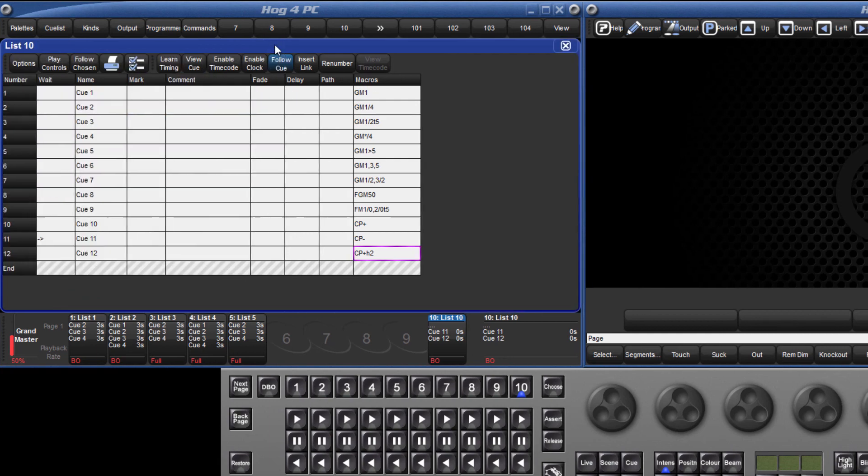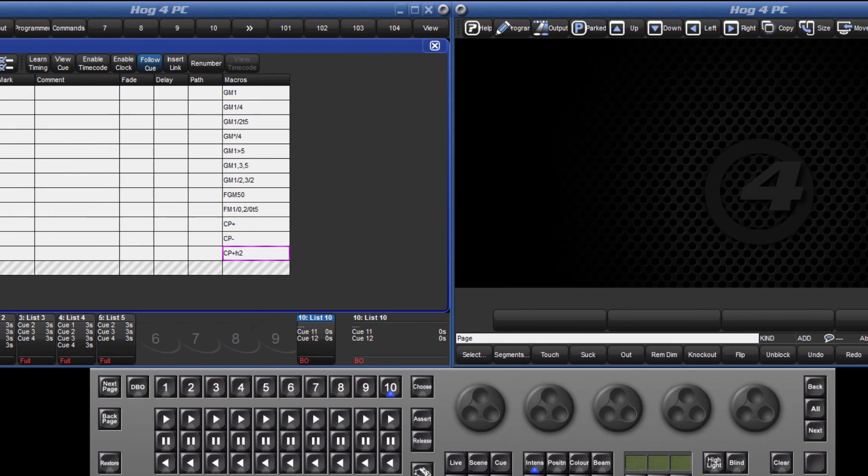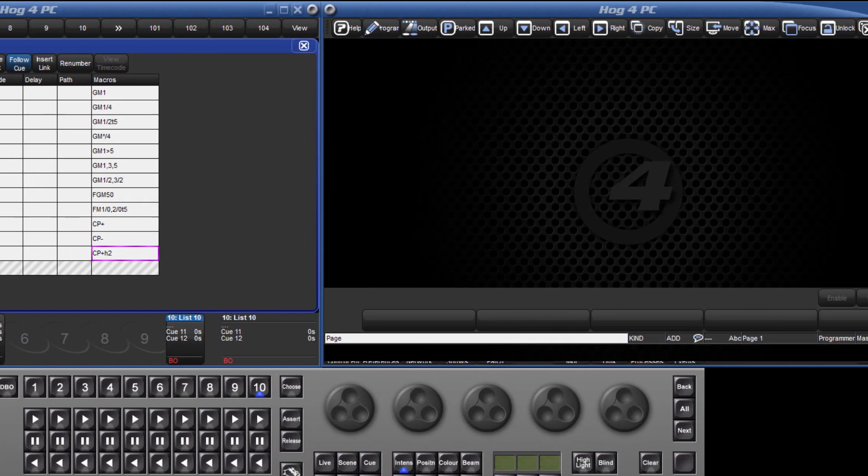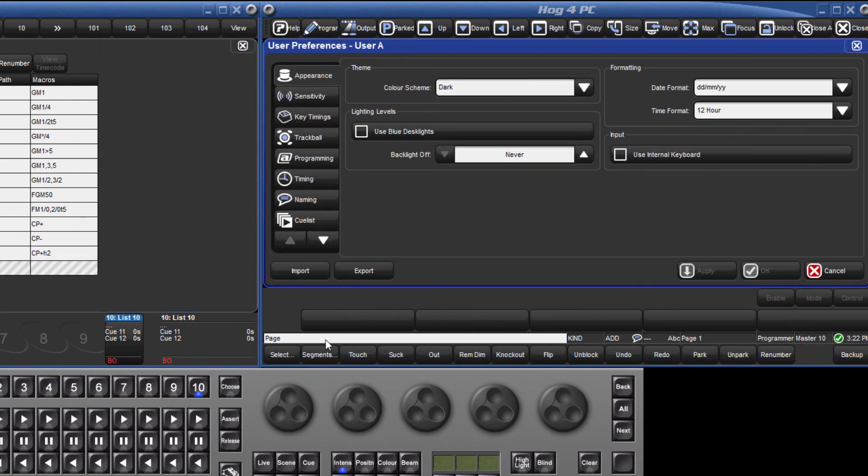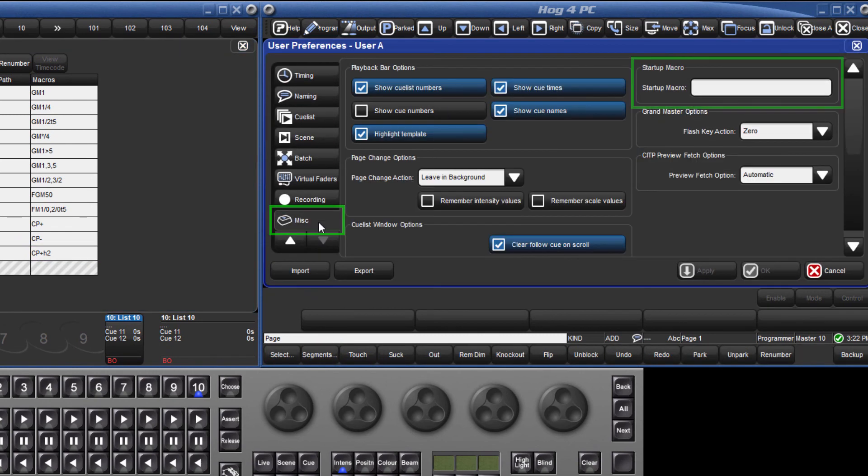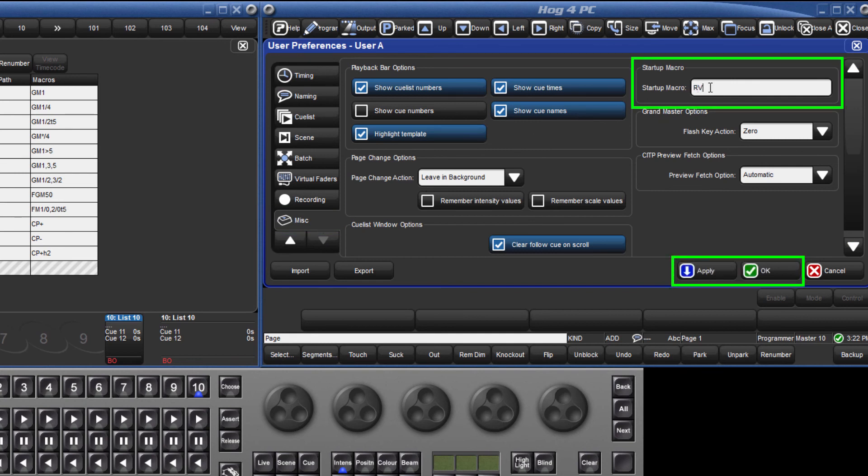They can also be used when launching a show, which we refer to as startup macros, and these can be entered in the miscellaneous tab of preferences. Do remember to press apply or ok before closing the window, otherwise the macro syntax will not be retained.